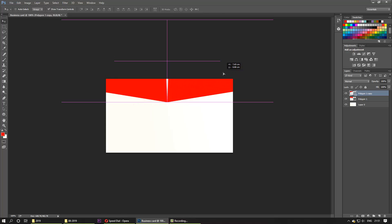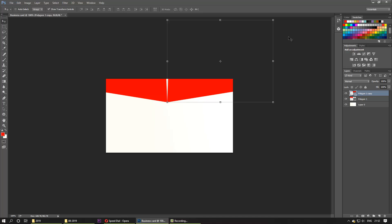I hope you enjoyed watching this video and learned how to flip or mirror layers. Thank you for watching.